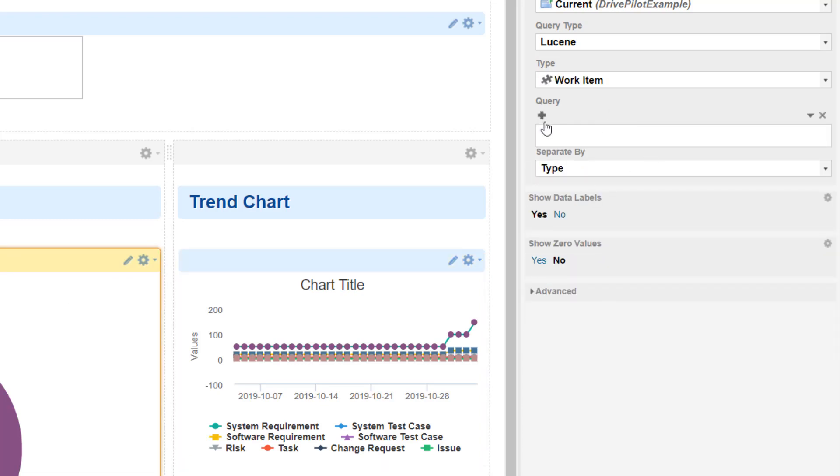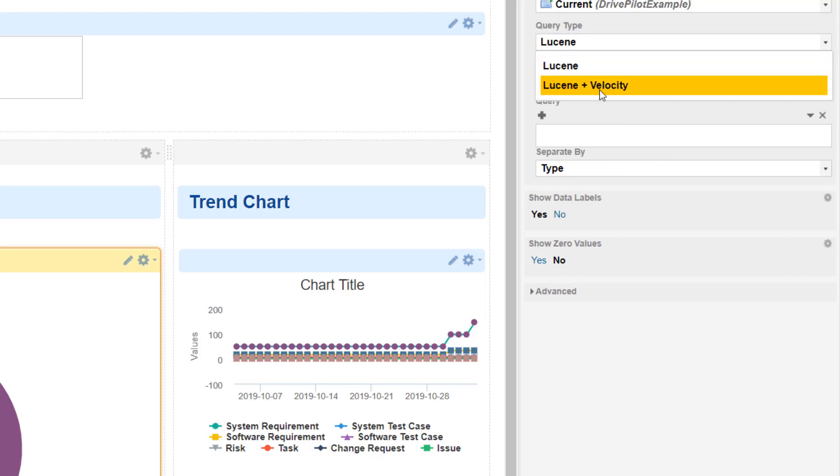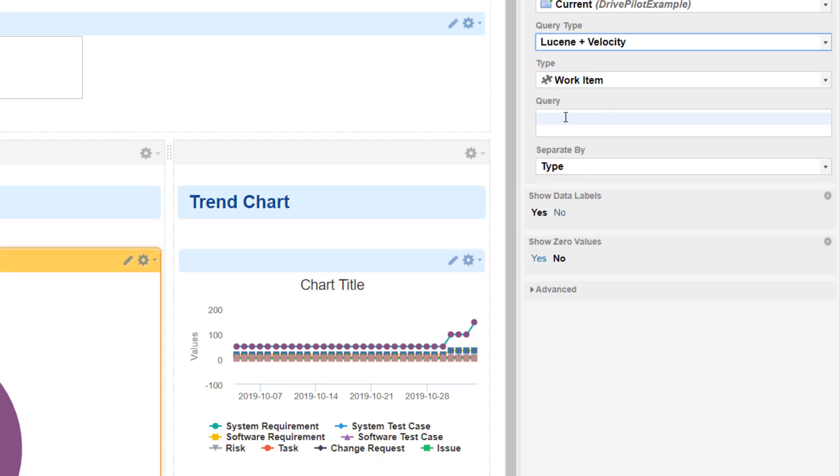Unfortunately the pie chart is not so easy. In the pie chart we actually need to define the query, and we shouldn't forget to switch to Lucene and Velocity. So, our query is created.